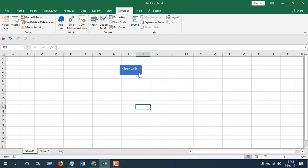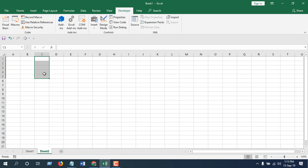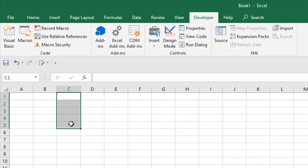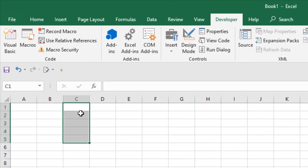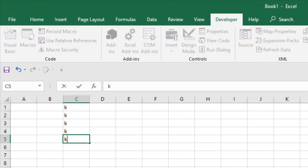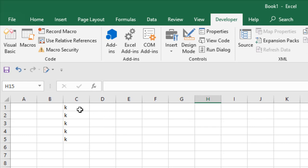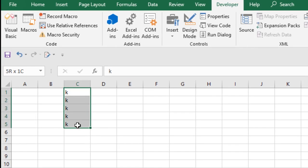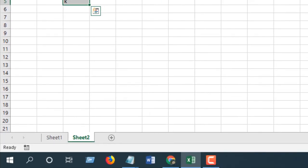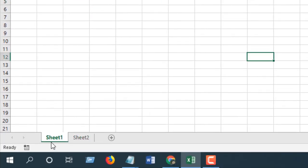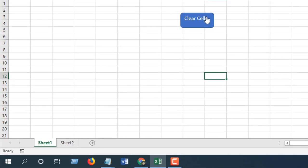So our button has created in sheet 1 and we are going to delete contents of cell c1 to c5 in sheet 2. Let me write something here. So for example, this is our content which is in c1 to c5 and this is our button that intends to clear cell of that worksheet.